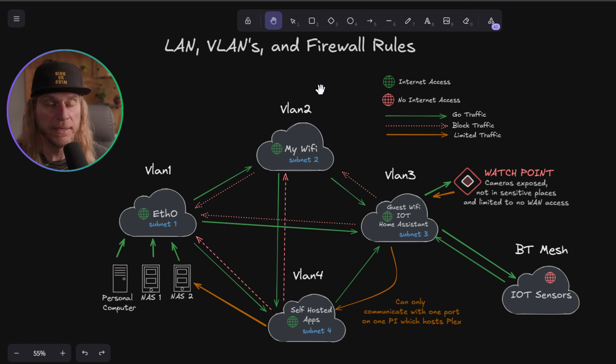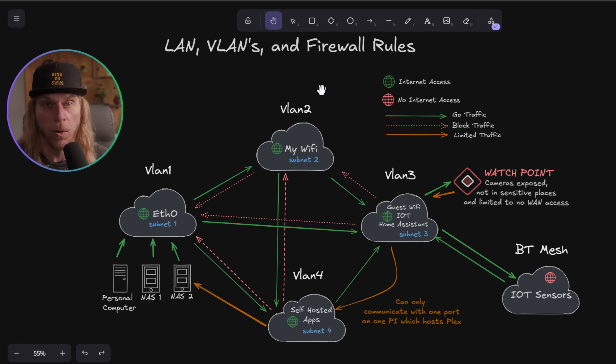I'll put you on the GoPro — excuse some of the quality — and show you what we're going over in these diagrams, which is located right here behind me in this little box. I think it makes most sense to start here when we talk about LANs, VLANs, and firewall rules.